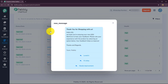A template is a pre-approved message format that businesses can use to send messages to customers on WhatsApp. Templates allow you to send structured, professional, and automated messages without needing approval every time. They are mainly used for sending order confirmations, payment updates, payment reminders, appointment reminders, product feedback requests, support messages, inquiries, etc. Templates save time and ensure consistency in customer communication.